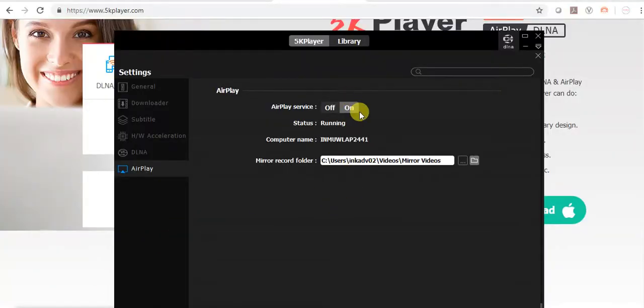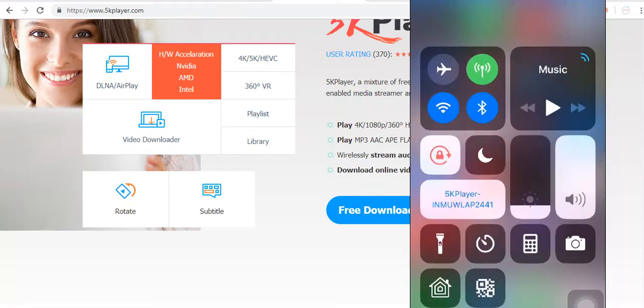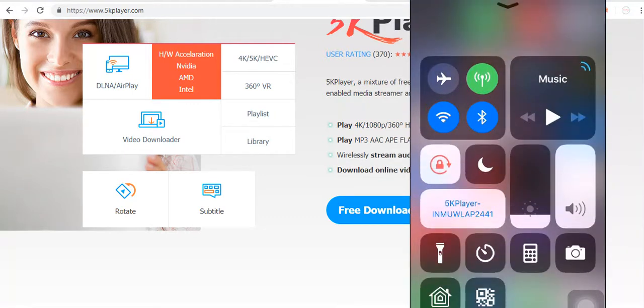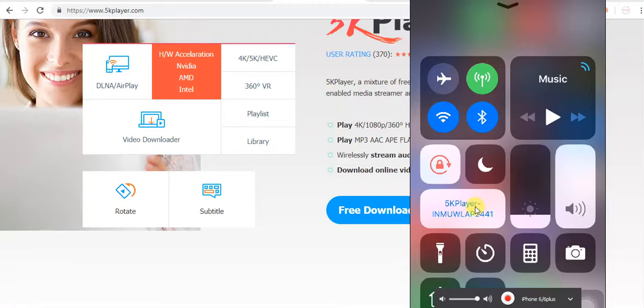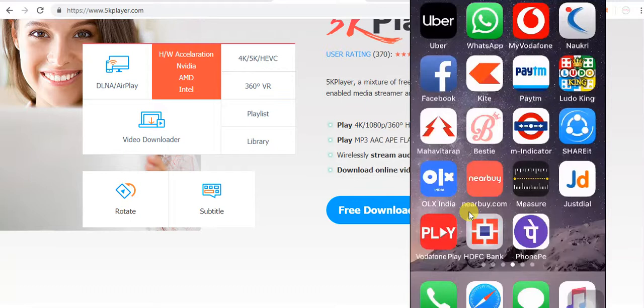Now just go to your phone and click on this option, mirroring. It will search for device and once the device is found, click on it. Yes, now you can see my iPhone screen on laptop.